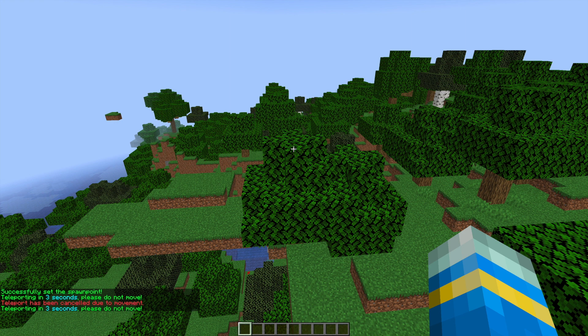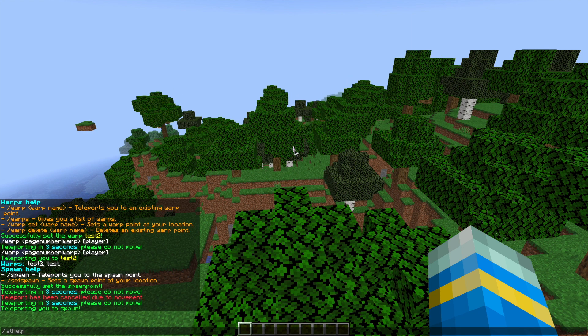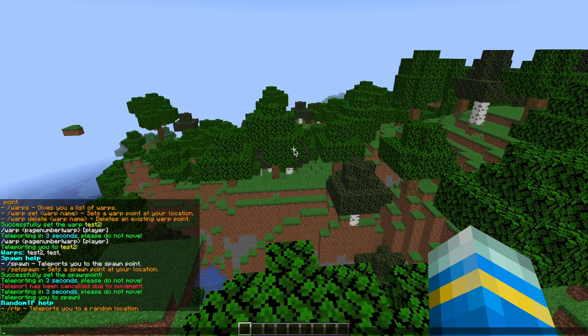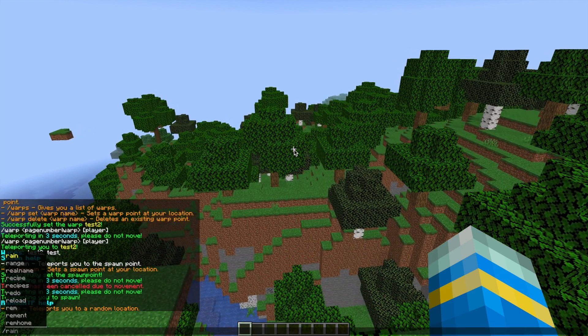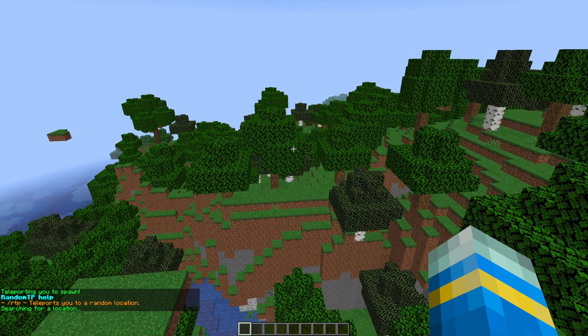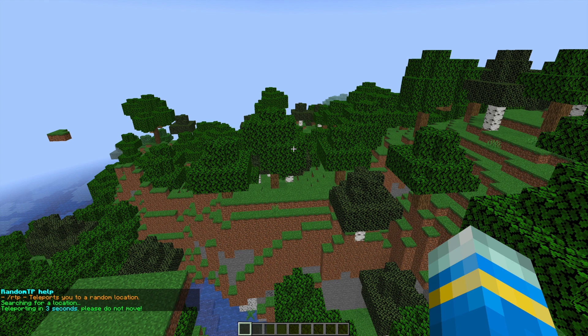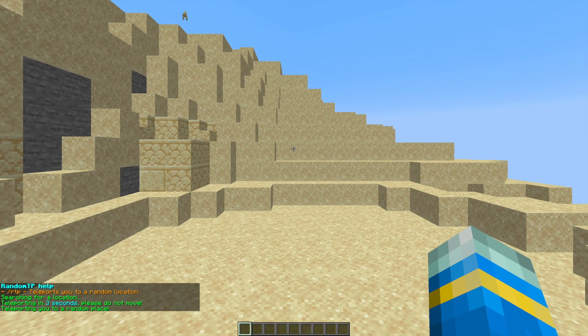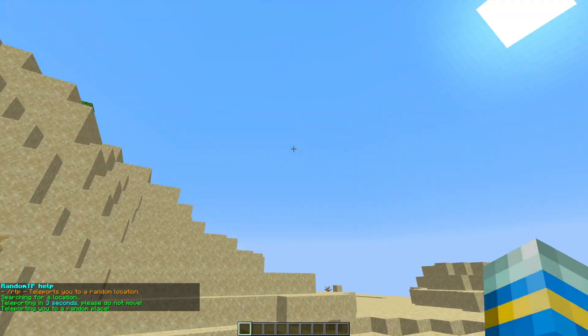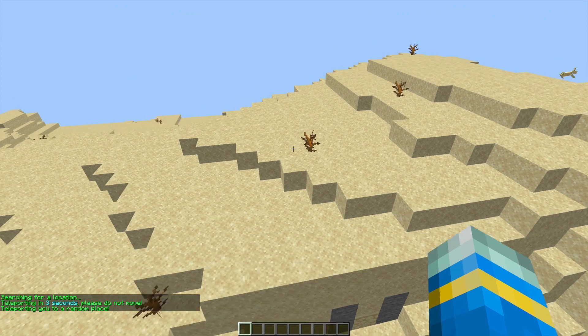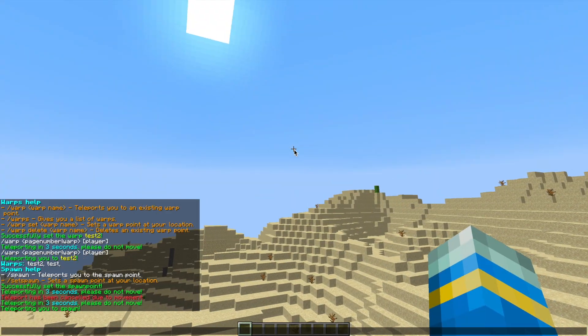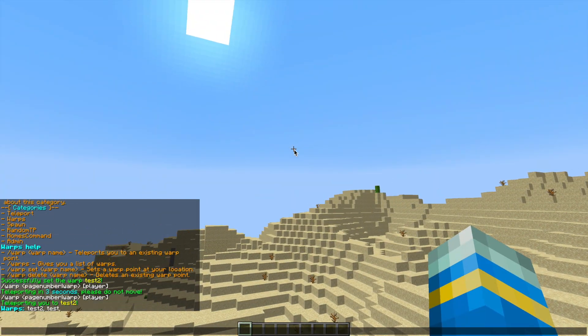If we do forward slash AT help random TP, this is one of my favorite commands. If you forward slash RTP, that's going to teleport you randomly in the world somewhere. So it searches for a location, and in the config file you can specify which blocks you don't want to be teleported onto, such as lava or water.